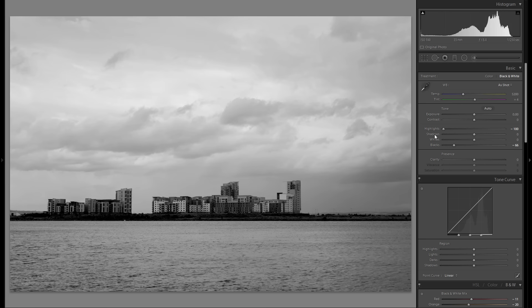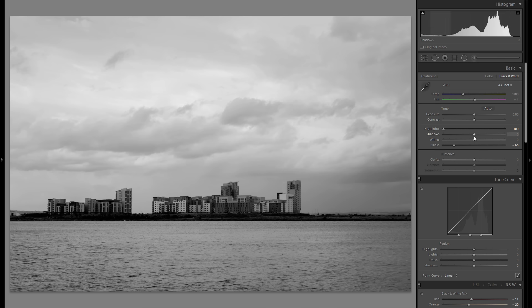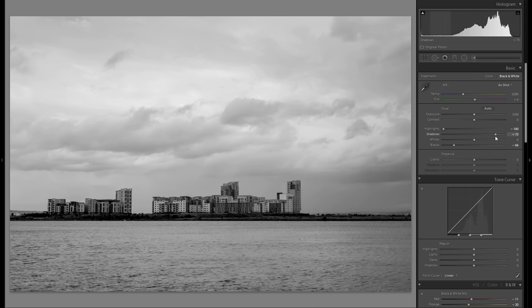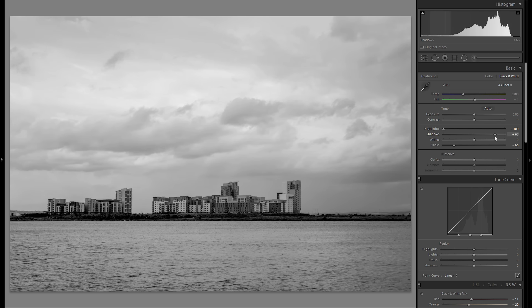If I would have shadows at zero here, there would just be so much detail, even in the dark parts, missing. So that's why I really like bringing up the shadows, even in my dramatic black and white pictures.